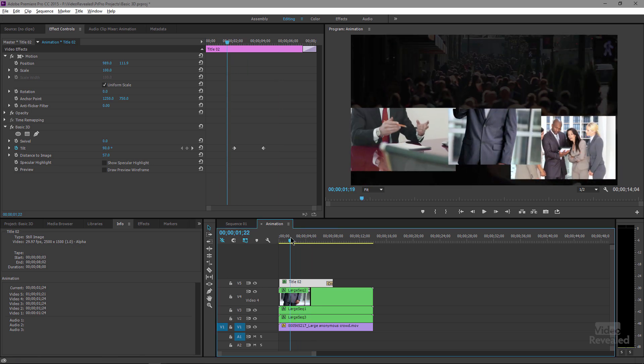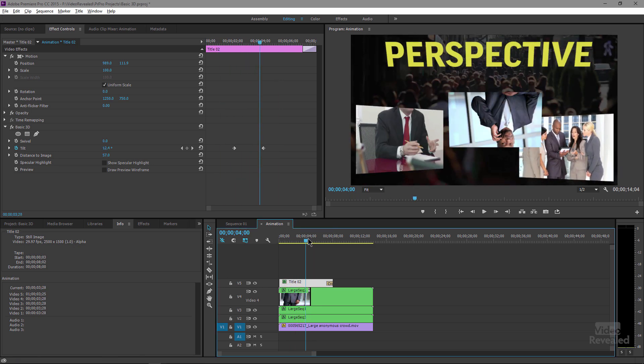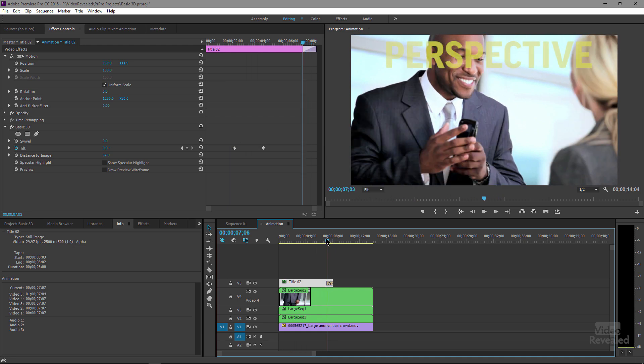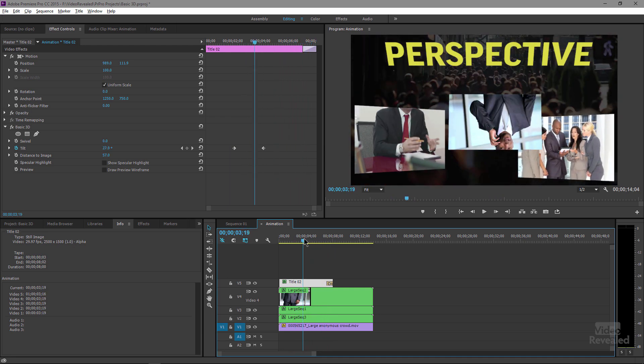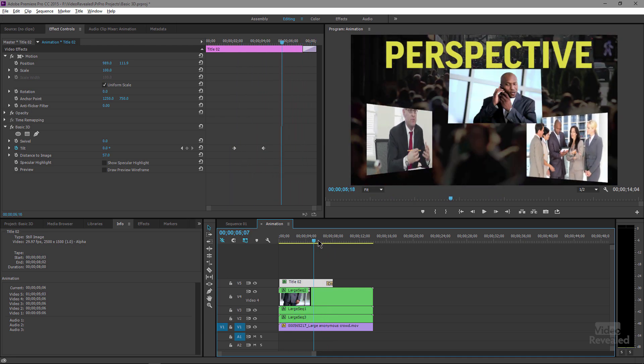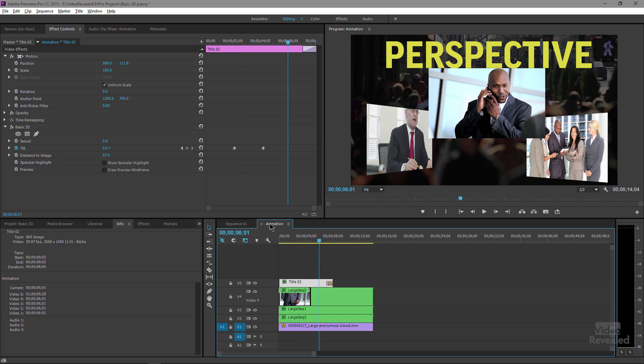Alright, here is a typical animation where we've got some floating videos and you can see them changing in perspective and moving into position.